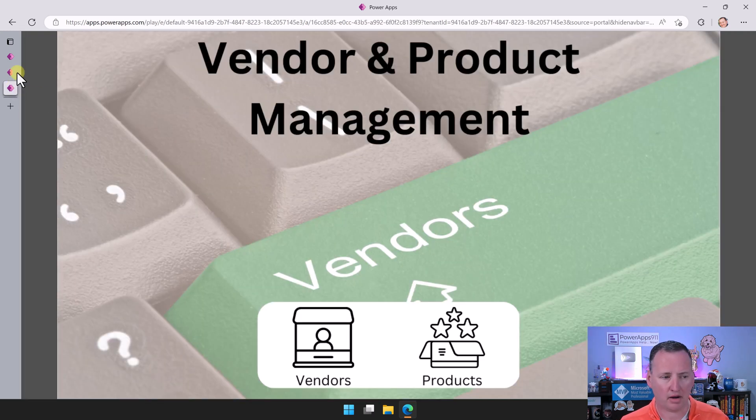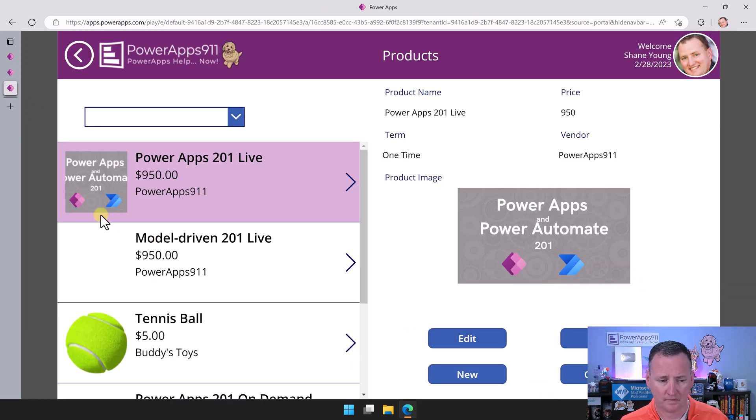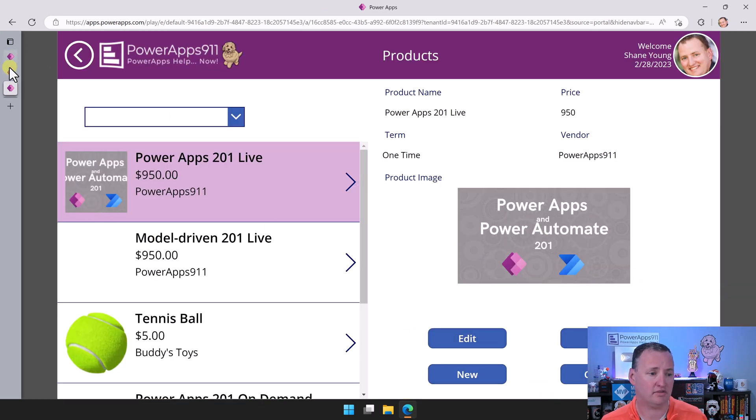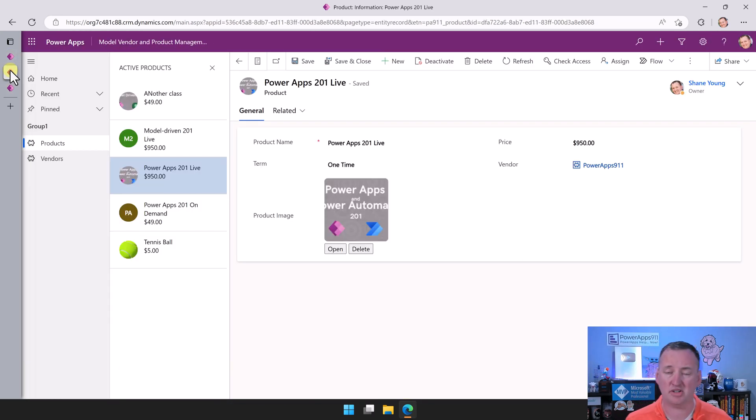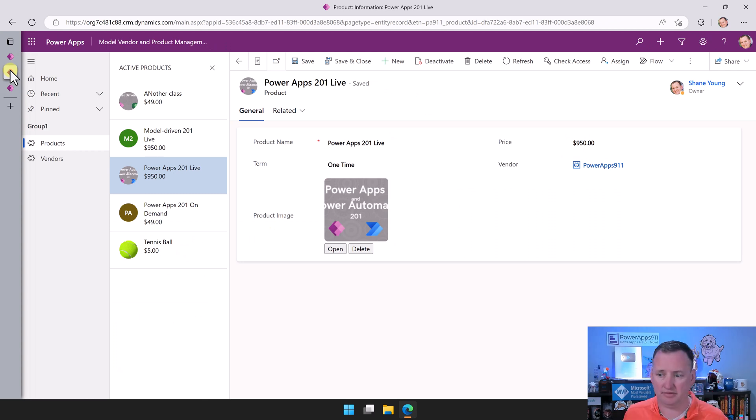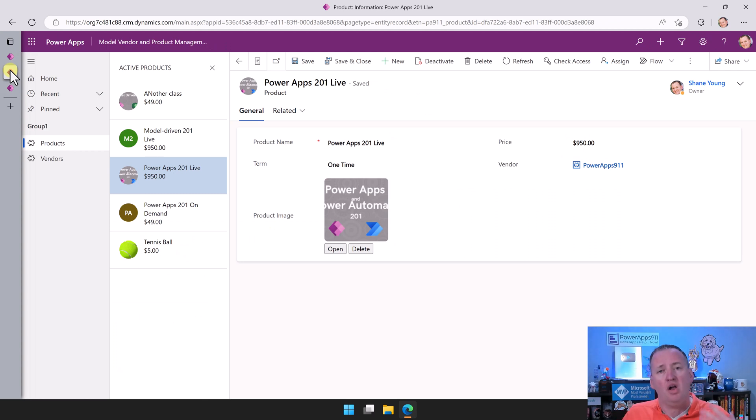We solved that problem over here where we were able to do the high-resolution version. How do you do that in model-driven? As far as I know, you don't. Maybe there's some hacky way to do it. So that can be a problem.